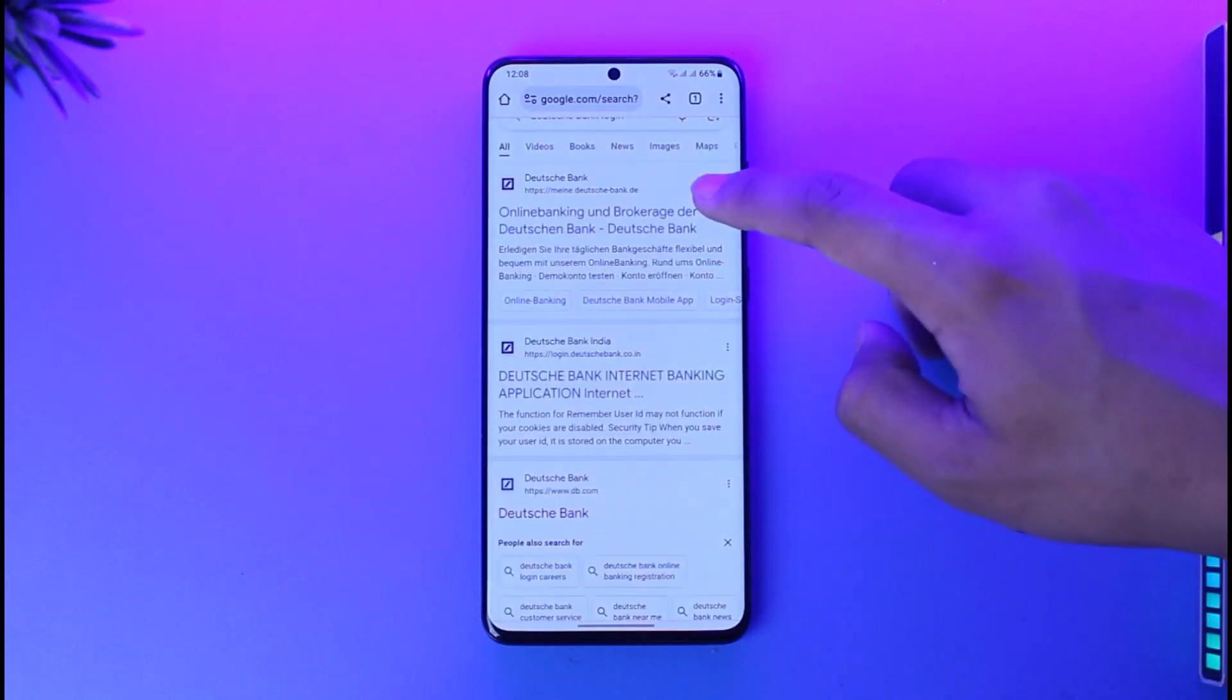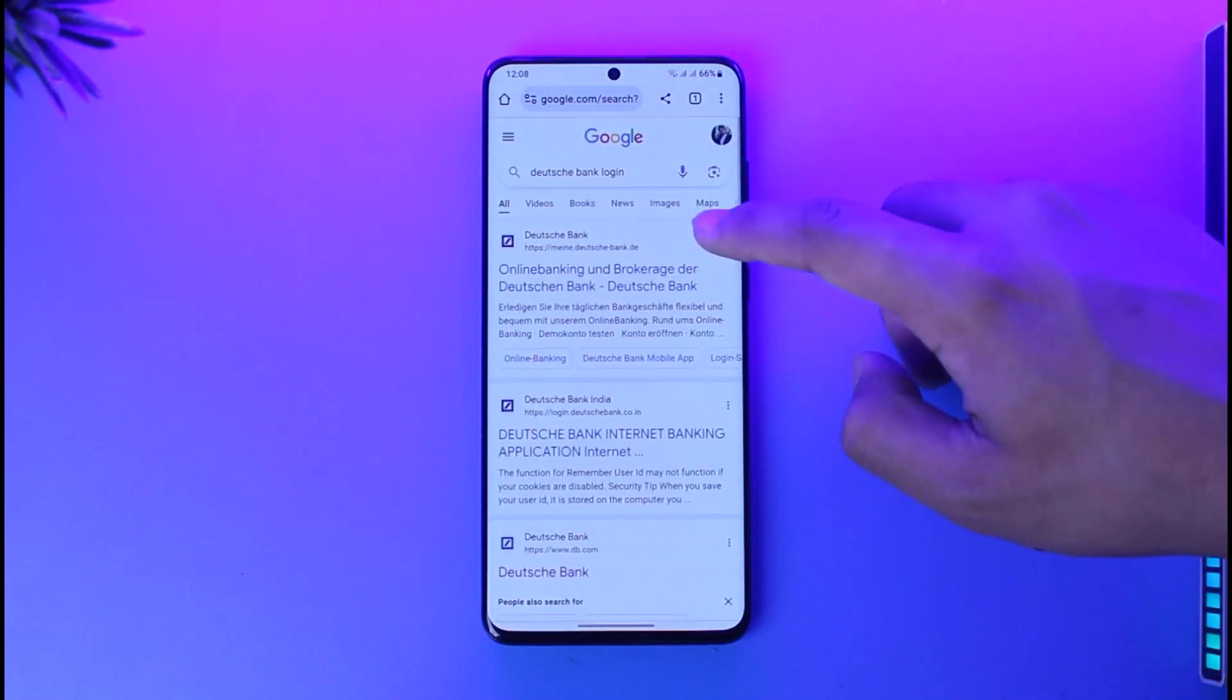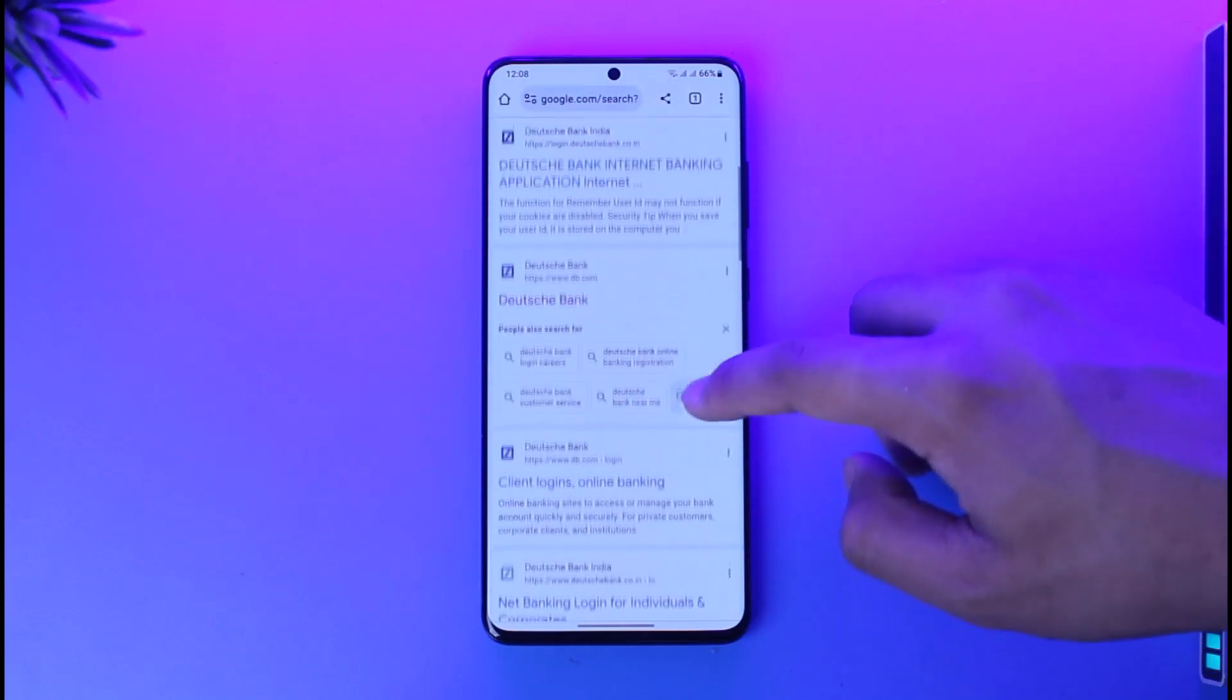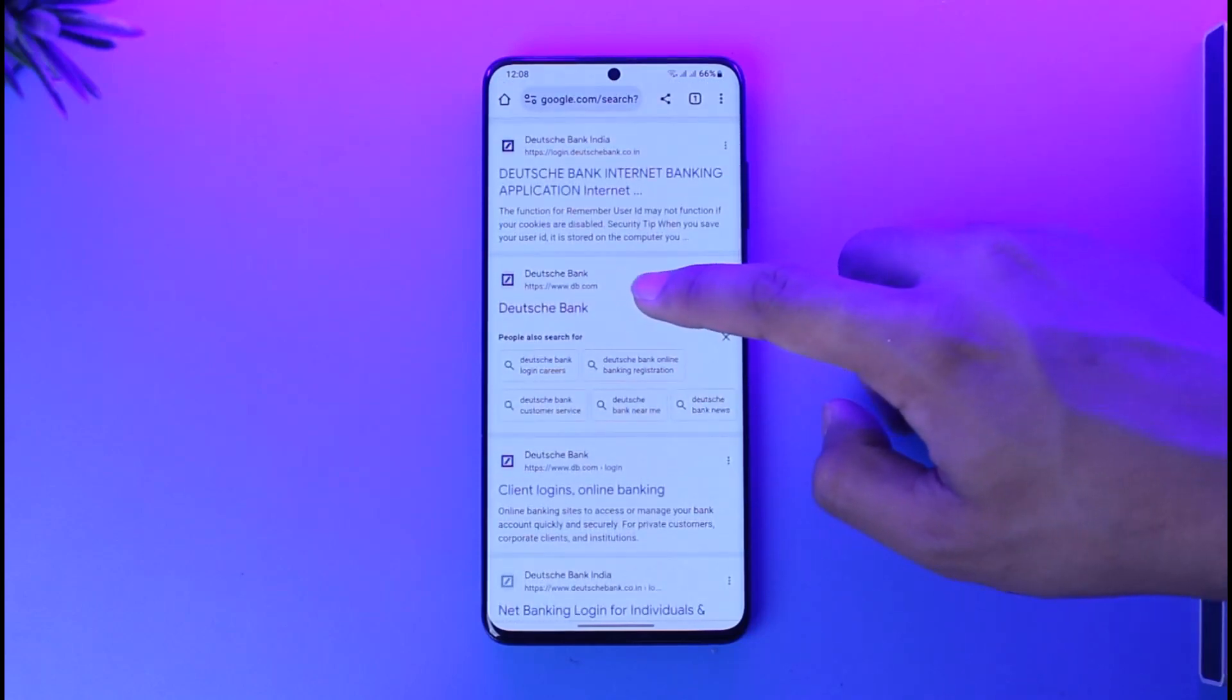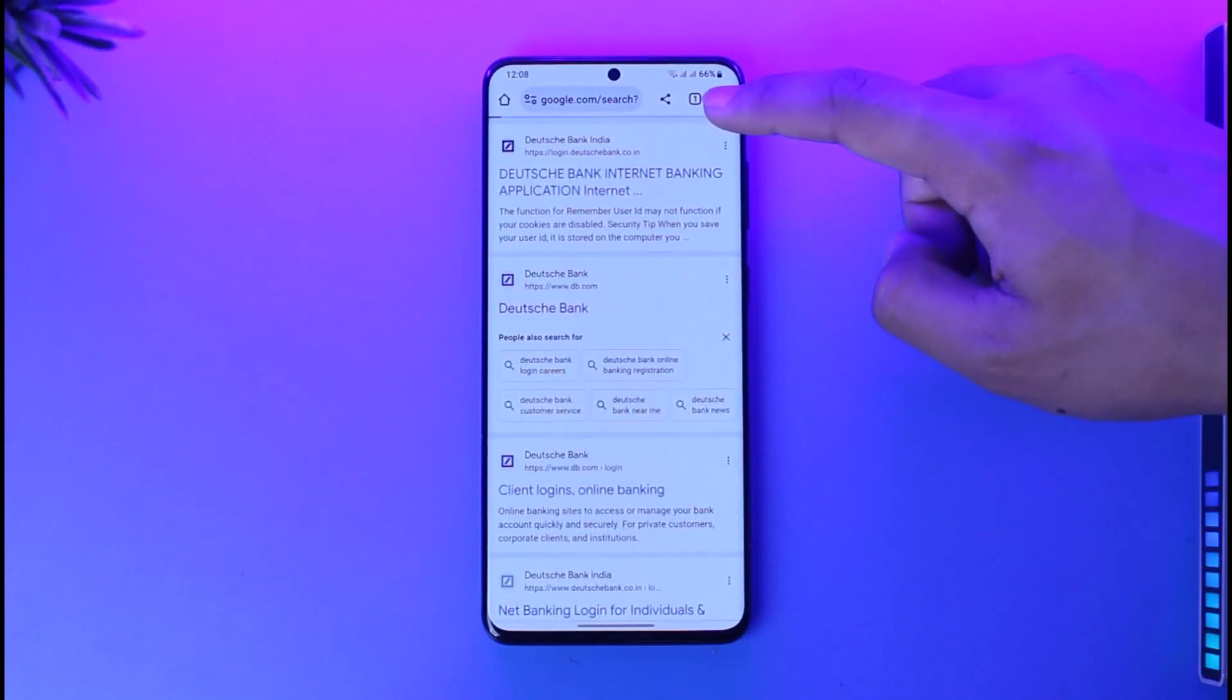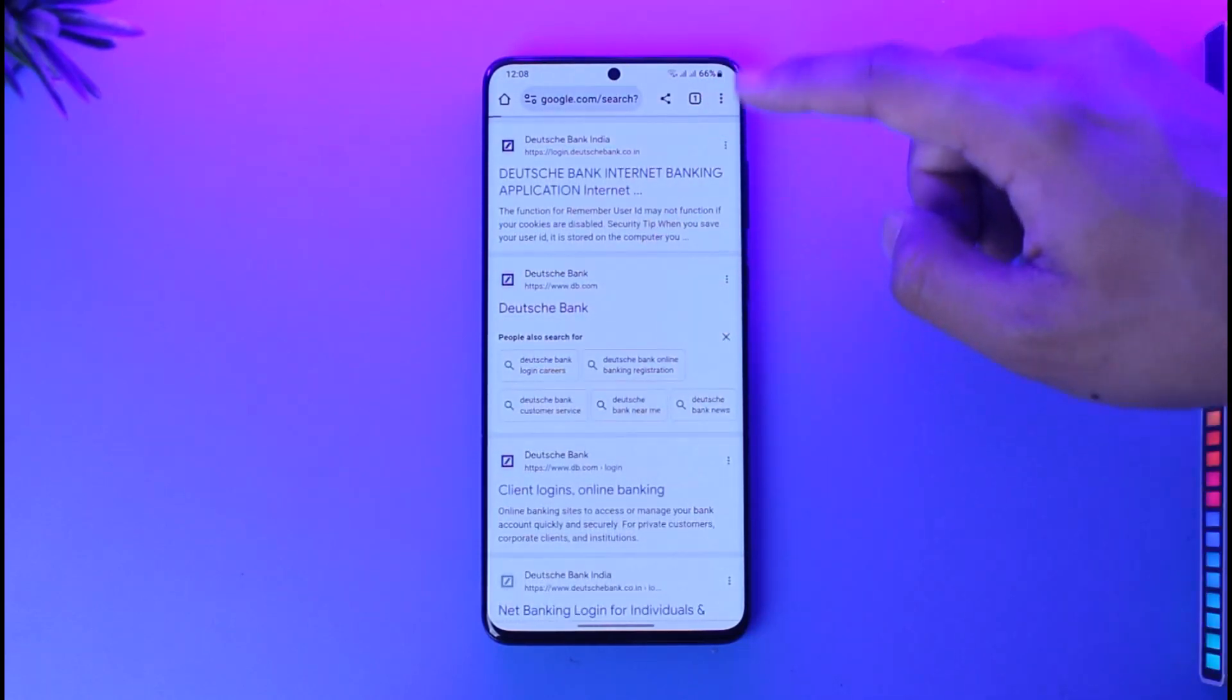Now there are different types of Deutsche Bank over there which could be for different types of regions, but the one I'm talking about will be the official one which is directly at db.com, which is global.